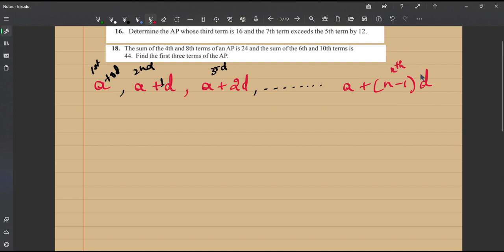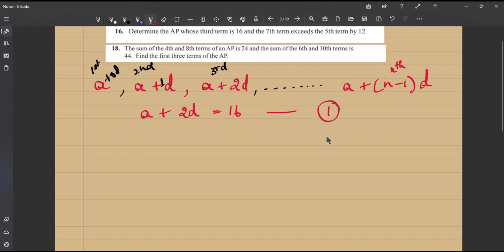Now let's proceed to the solution. The third term is given as 16. Using our formula, the third term is a plus (3−1)d, which is a plus 2d = 16. I'll mark this as equation 1. The second piece of information is that the seventh term exceeds the fifth term by 12.